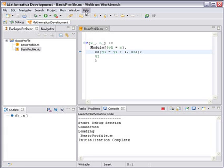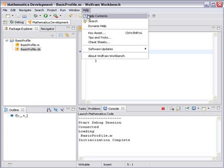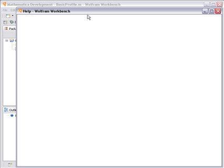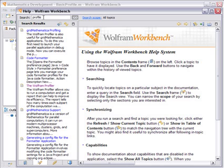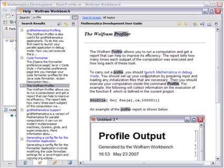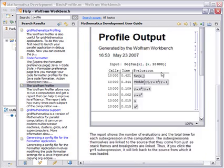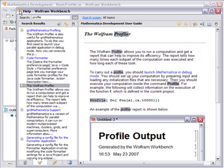In addition to the profile report, you can also get help on the whole thing. If I open the workbench help system, I can type in profile, and this comes up with some help on the Wolfram profiler. I hope that was useful. Thank you.